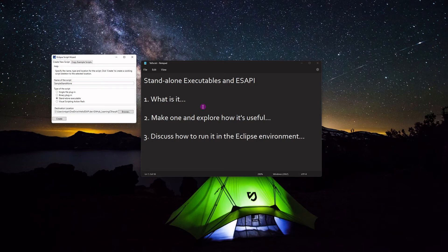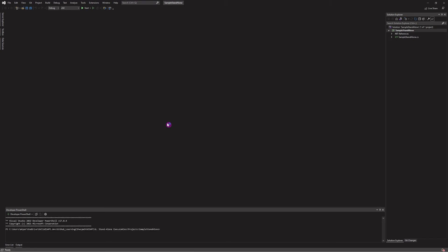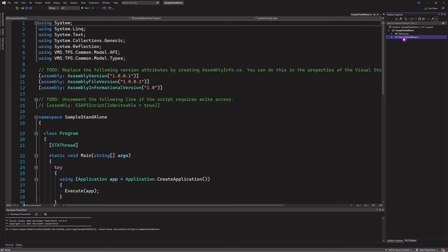This opens up a lot of possibilities because some things are easier to do outside the context of single file and binary plugins. So let's just make one. I've got a sample standalone project named and folder selected, so I'll click Create. It asks if I want to launch Visual Studio — I do. The benefit of using the script wizard is that it knows certain things that need to be set up for the Eclipse environment, like building for x64.